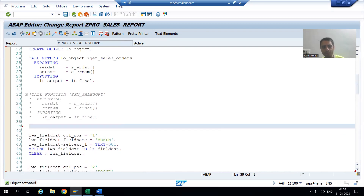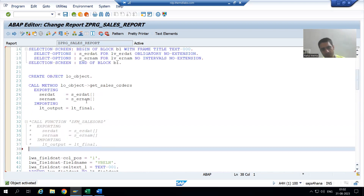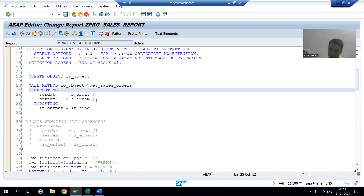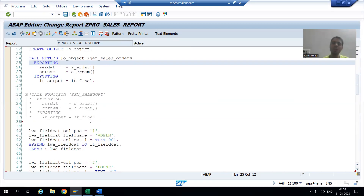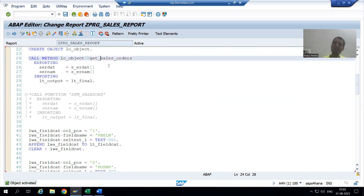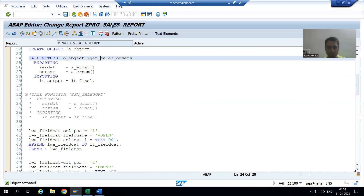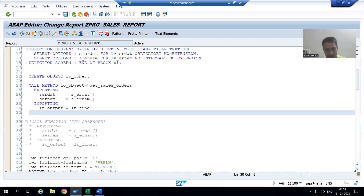I will keep this commented logic so that we can see that yes, we can use a function module or we can use a class method to write the logic. In this particular case we have written the logic in the class method and also in the function module — it is totally your wish how you want to use it. For best understanding we will see the output up to this level in the debugging mode, so I will put a breakpoint on the first executable statement.